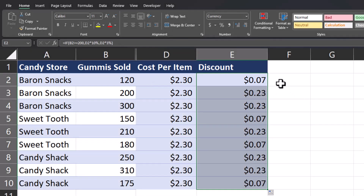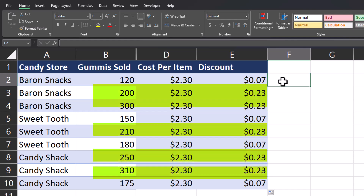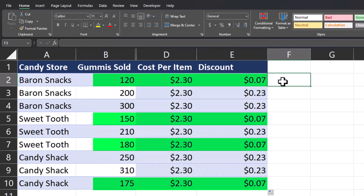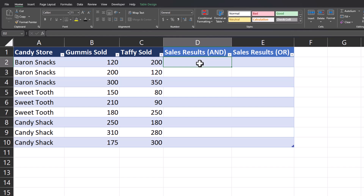Now when I drag this function down you'll see our formula was applied correctly — stores with sales of 200 or more have a higher discount of 10% while other stores have a discount of 3%.